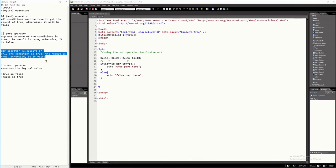I'm going to explain the XOR operator, or the exclusive OR operator. Basically, this will return true if and only if one condition is true. There should be only one condition that is true. So, if you have many conditions and only one of those conditions is true, then the result is true. If there are two conditions that are true, then it will give you a false result. And if you have all conditions that are false or all are true, then the result is still false. Exactly one only.